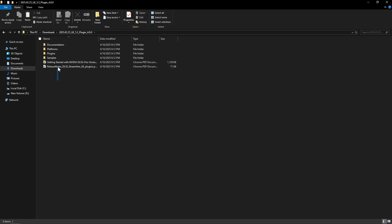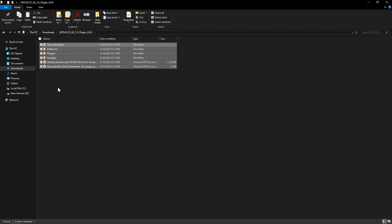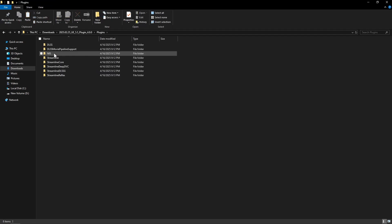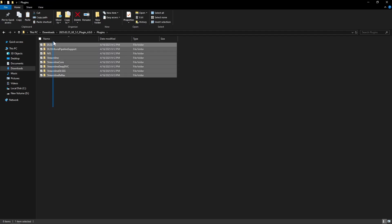After downloading it, we get a folder structure like this. Our plugin is inside the plugins folder. Now we have to copy all of these eight folders from here.